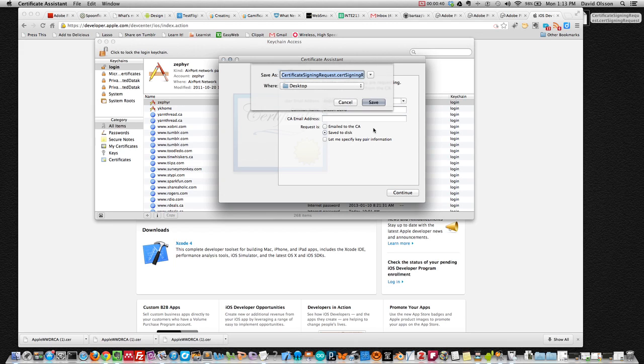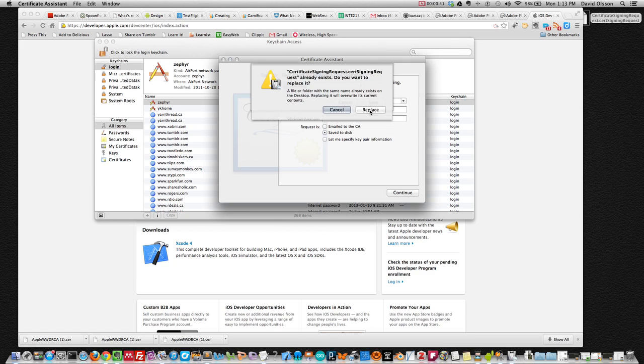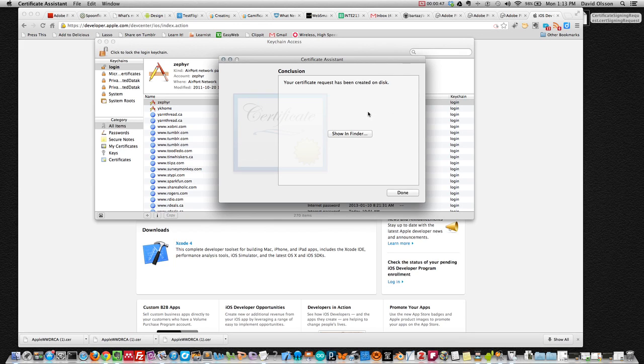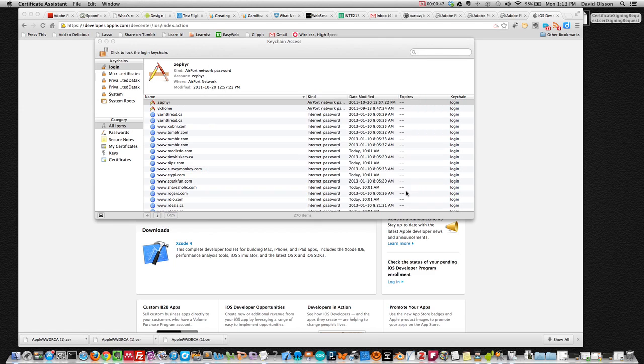Continue, save it on the desktop, I have an existing one there, just replace it and we're done.